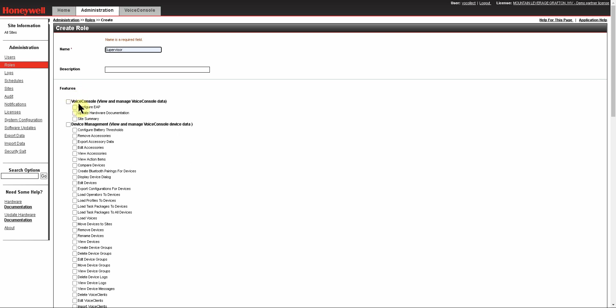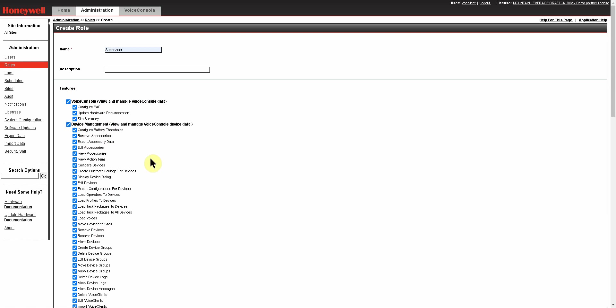Under the Features, they're grouped under subheadings. If you select the box at the top level of a subheading, you will select every option underneath of it. This can be especially useful for a subheading like Device Management that has many options. By selecting all of the options, you can more easily go in and remove just those ones that you don't want a role to use.